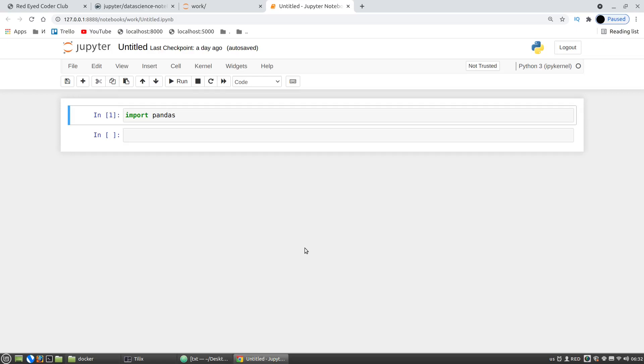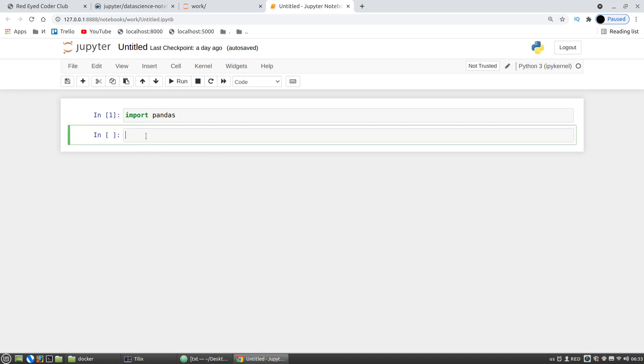In this video we will talk about how to install Python libraries into a Docker container. Now we have a Jupyter Notebook container running, and as you know to install any Python library from Jupyter Notebook, we can use external commands with exclamation mark.